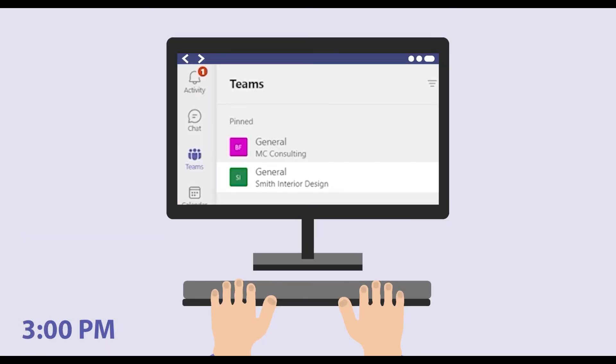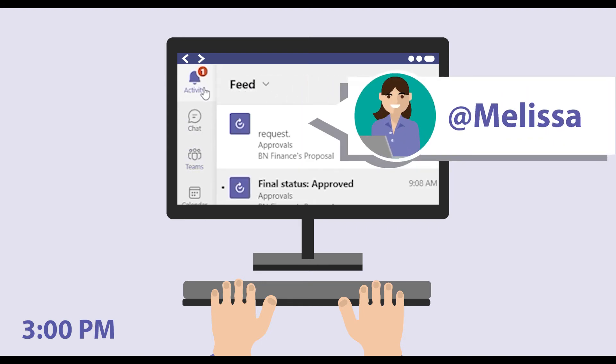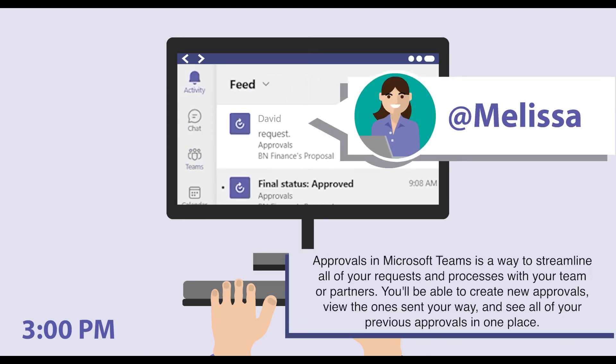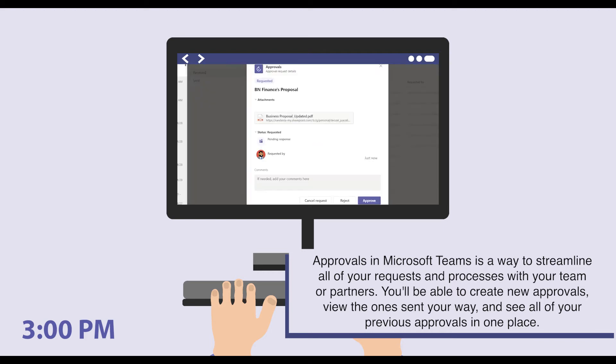At 3 in the afternoon, she reviews her activity feed and sees she has been @mentioned requesting approval on the most recent version of BN Finance's proposal.